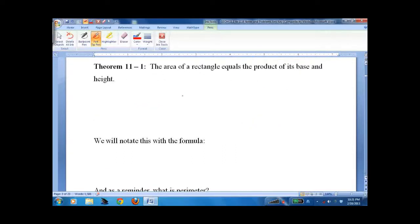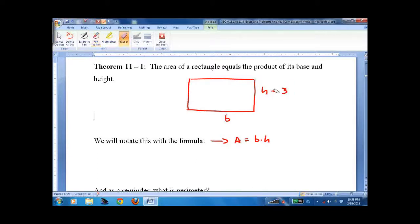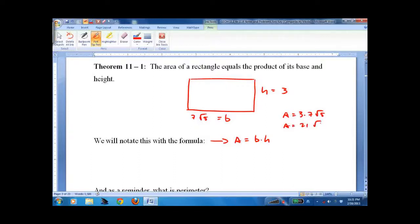Area of a rectangle — wildly complicated stuff. Base times height. We write area equals base times height. If the base is 3 and the height is 7√5, the area equals 3 times 7√5, which is 21√5. We can make very complicated problems with this, but as long as you know the basics, you'll be fine.